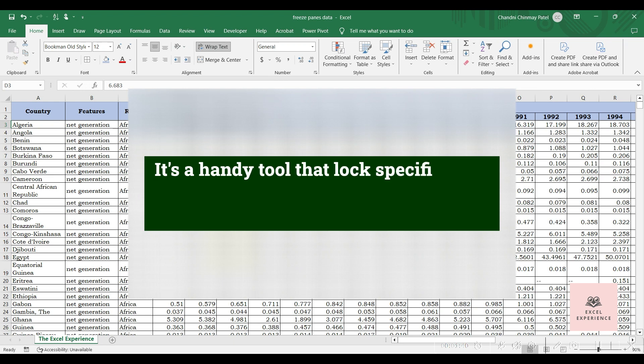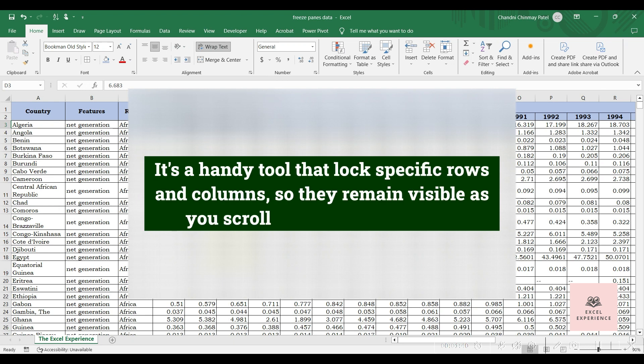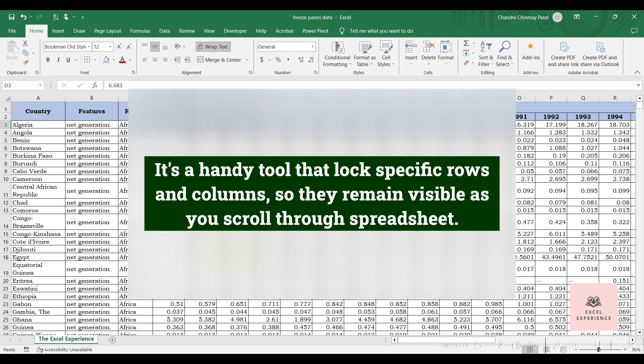Freeze panes is a handy tool in Excel that allows you to lock specific rows and columns so they remain visible as you scroll through your spreadsheet.